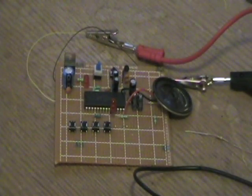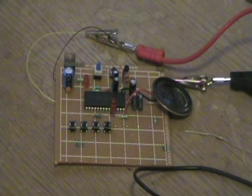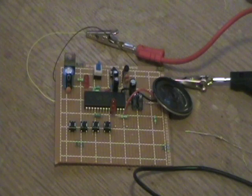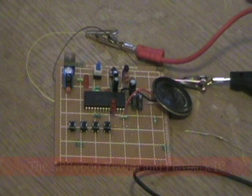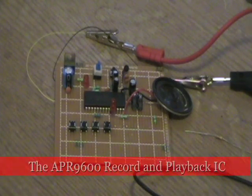Hi guys, I'm here today to talk to you about the wonderful APR9600 Record and Playback IC.